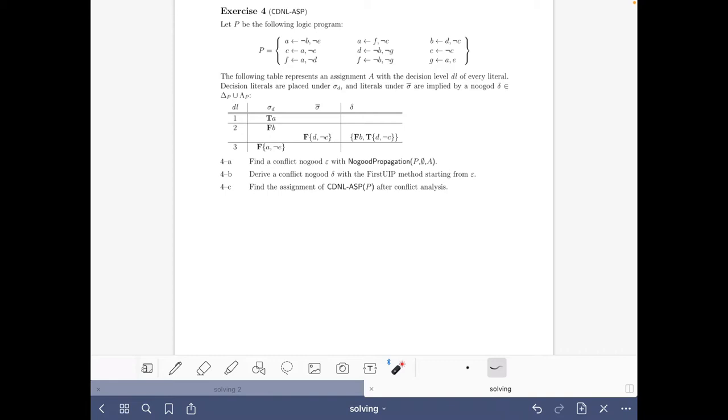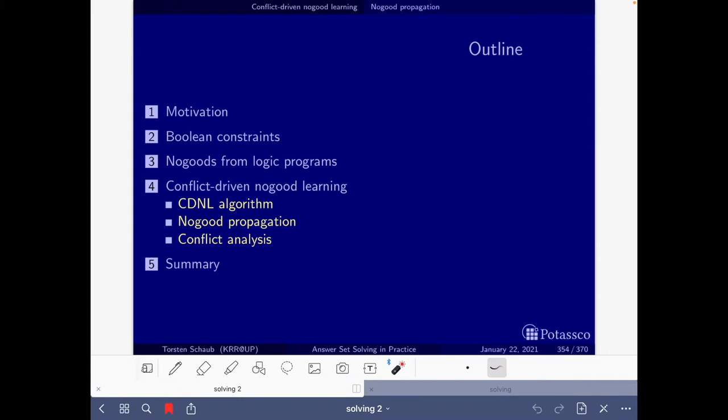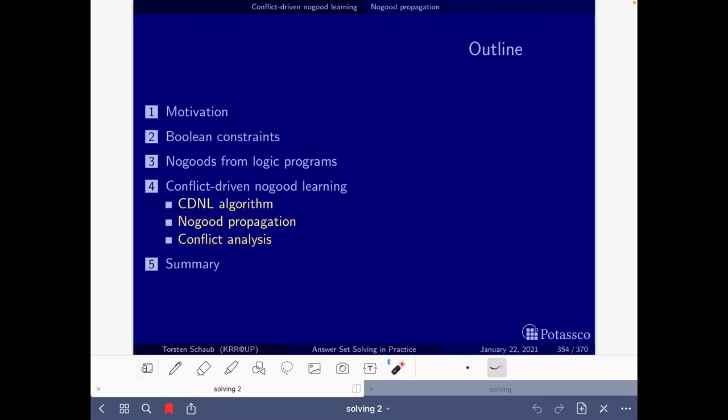Let's go quickly to the relevant slides in the solving part, specifically the section on conflict-driven no-good learning. I won't go into more detail here other than to say the two subsections on no-good propagation and conflict analysis are most relevant. To do this exercise well you should understand those completely, so check the slides and the videos by Thorsten where he explains everything very well.